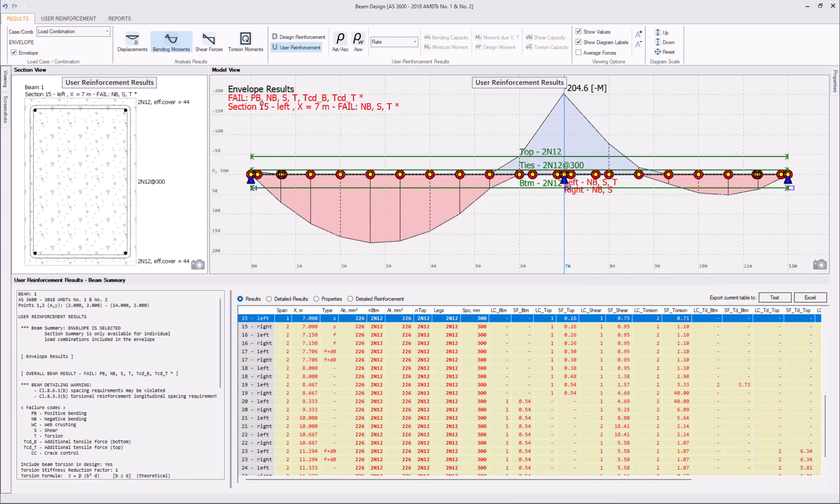Generally the beam has the following failures: positive bending failure, negative bending shear, torsion, and additional tension force caused by shear and torsion in the flexural compression side at the top and bottom of the section.